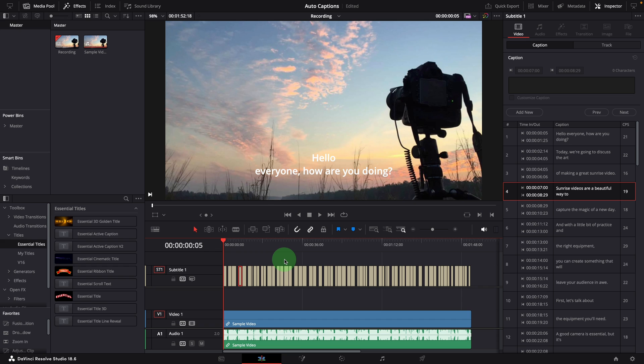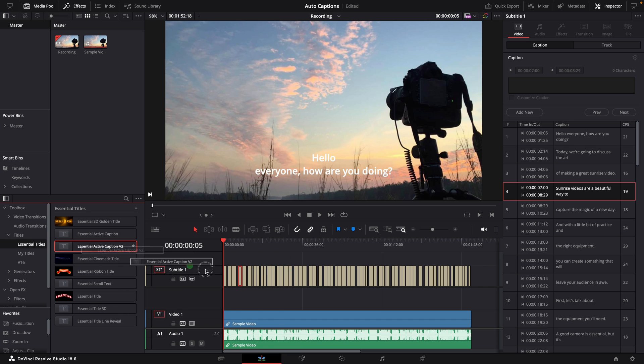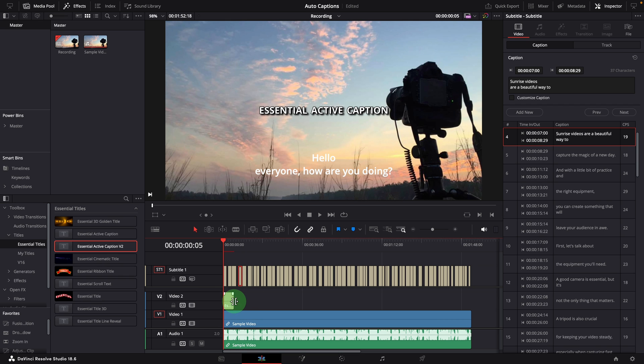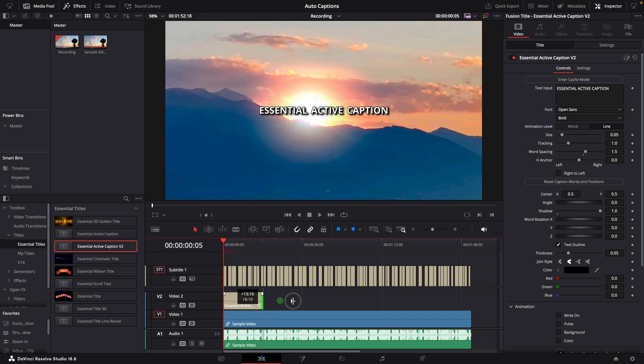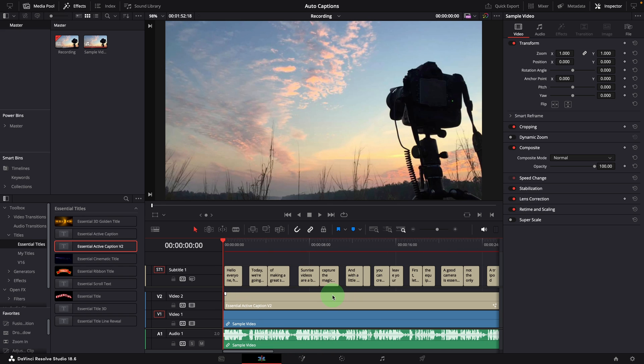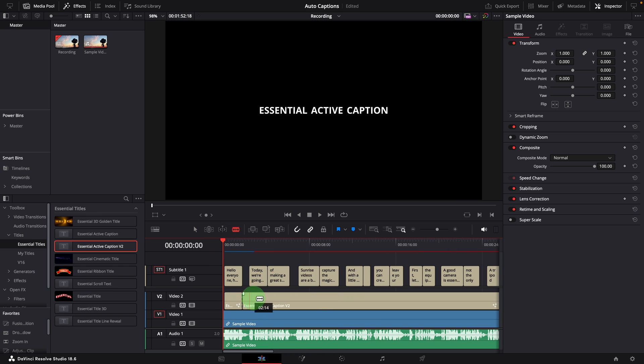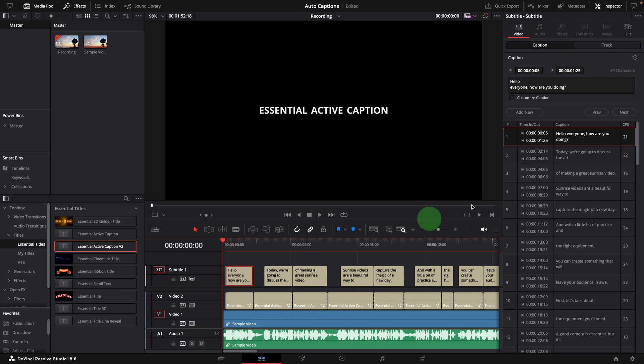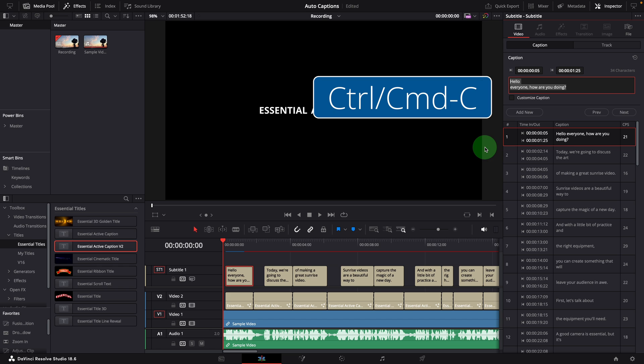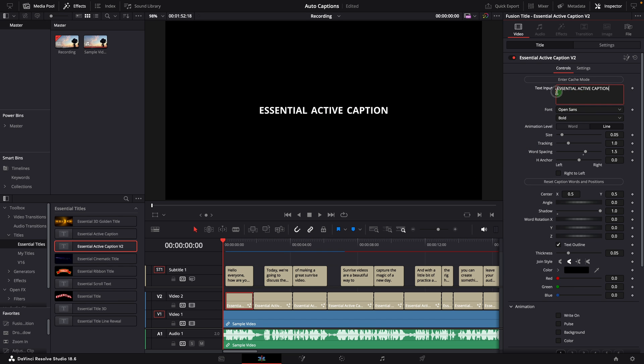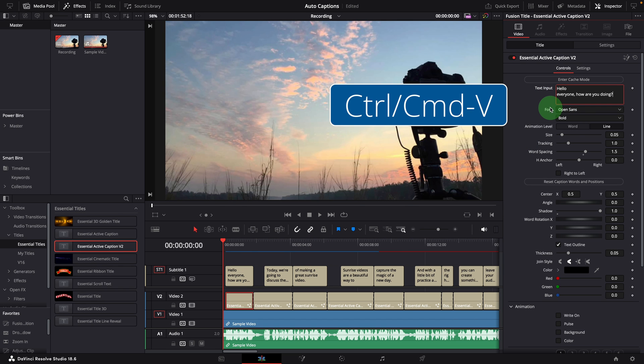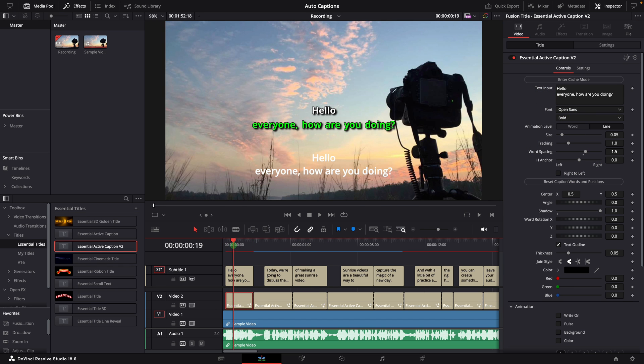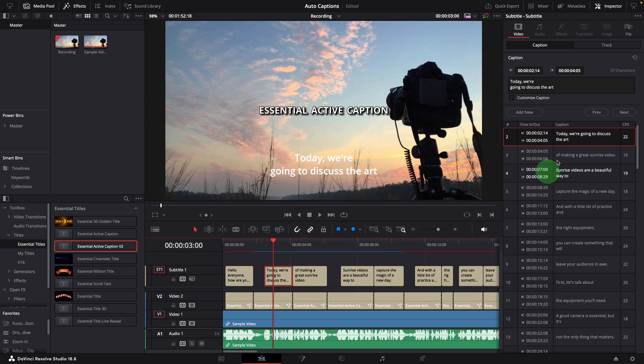In the past, to convert these subtitles to active captions, we would add the caption template to the timeline, extend the clip to match the subtitle, use the blade tool to split the caption clip, copy the text from each subtitle and paste into the caption clip. This works, but it's really boring and time consuming.